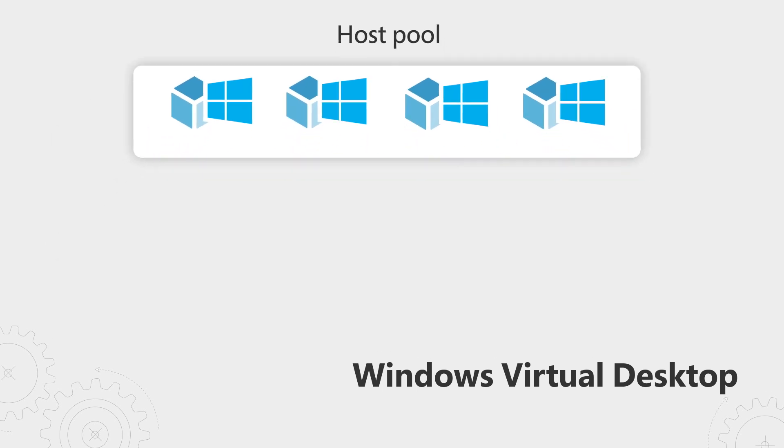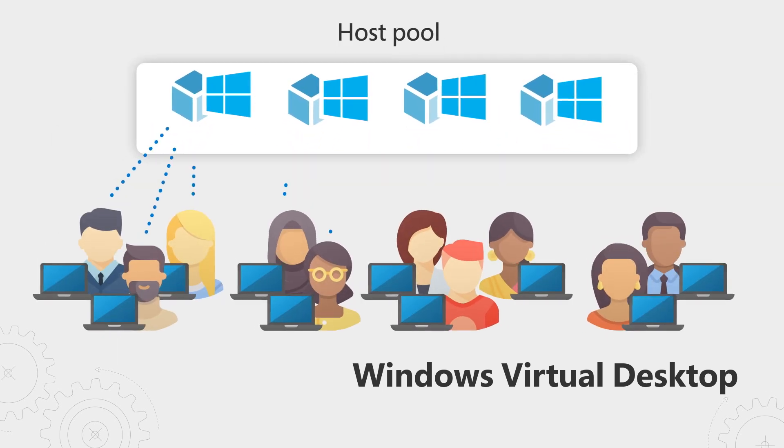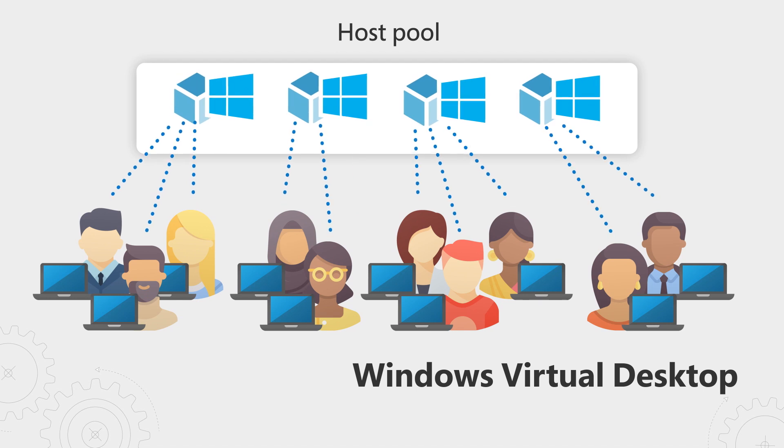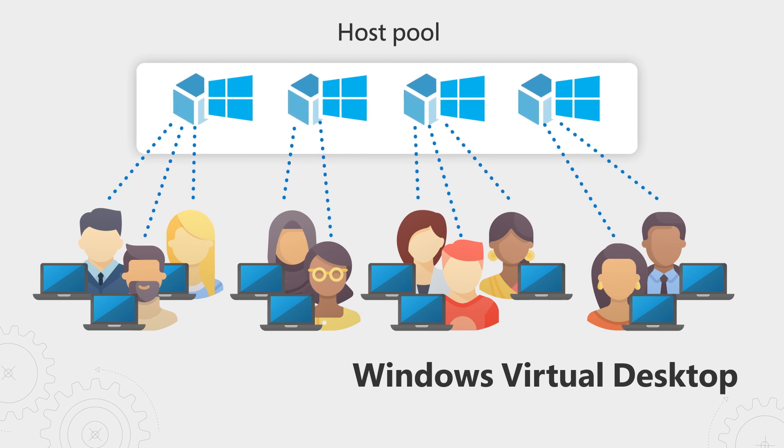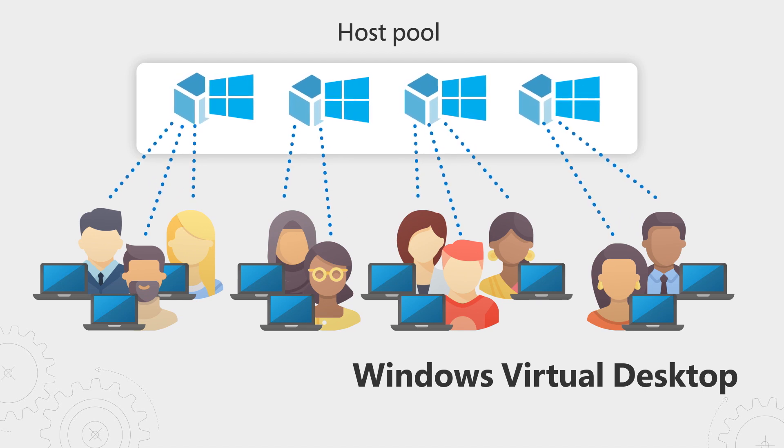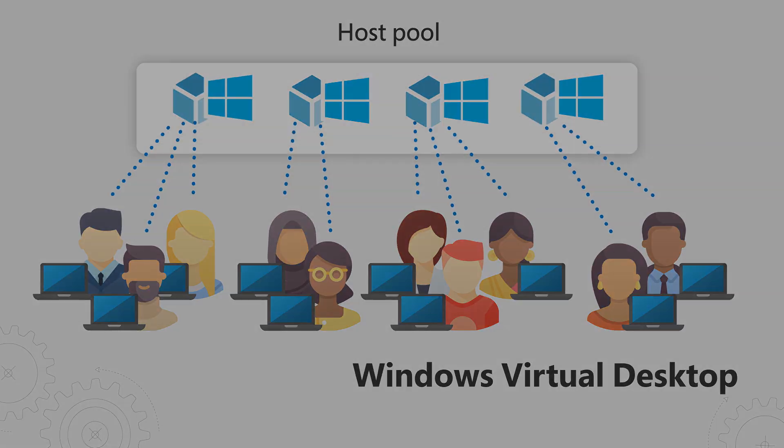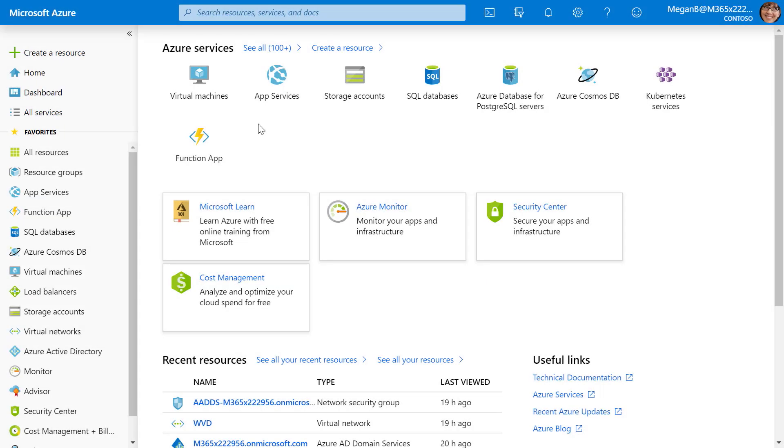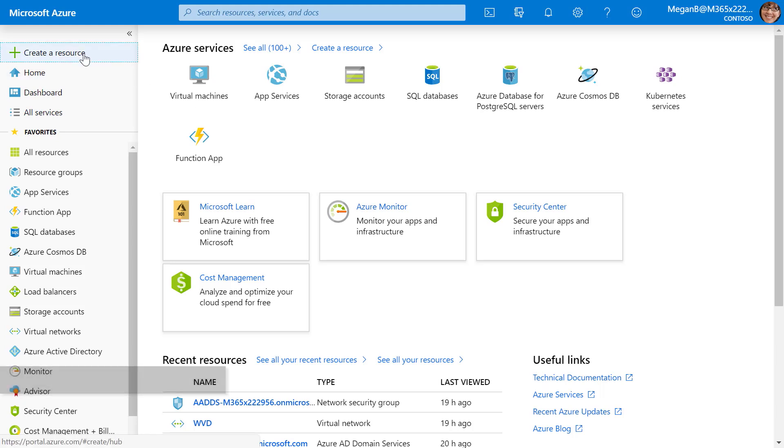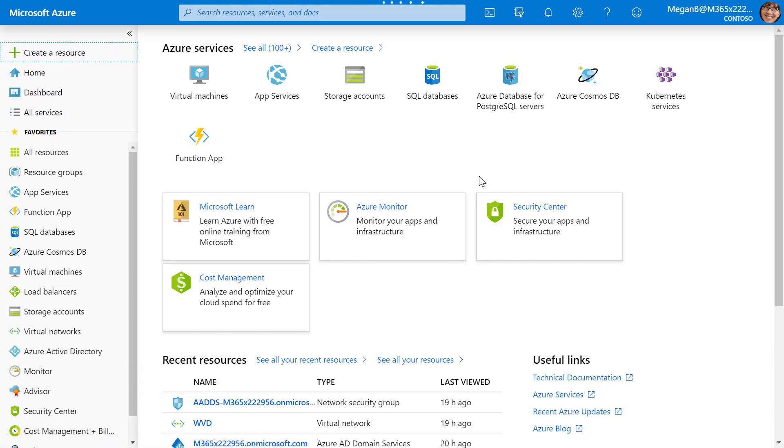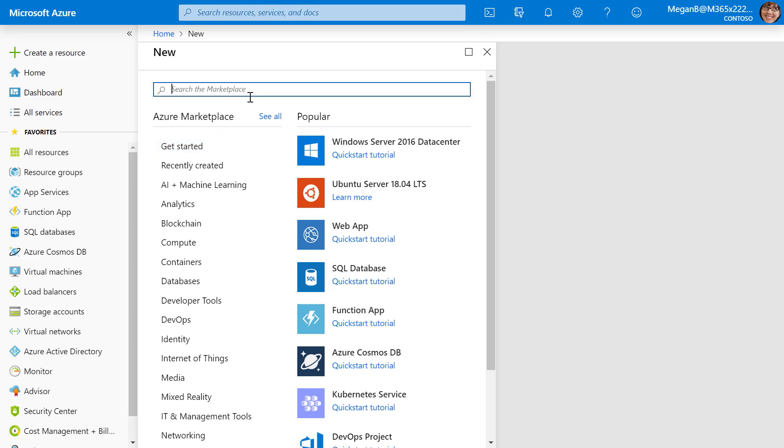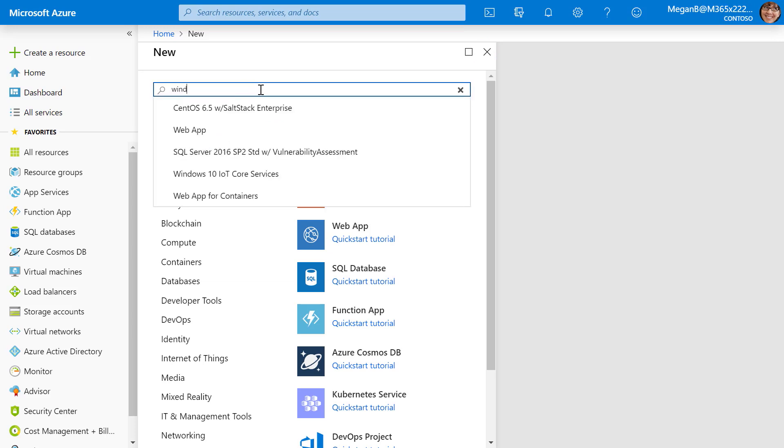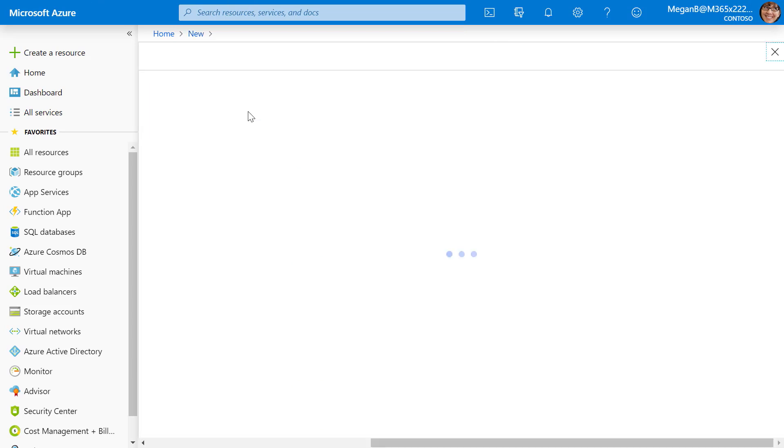You can think of a host pool as a collection of session hosts. These are virtual machines that your users will log into to experience either full Windows desktops or remote apps. The first thing you'll need to do here is log into the Azure portal at portal.azure.com. In the upper left-hand corner, I'm going to click on Create a Resource. Here's where I'm going to search for Windows Virtual Desktop. I'll go ahead and start typing that in, and we'll see the option we want here: provision a host pool.